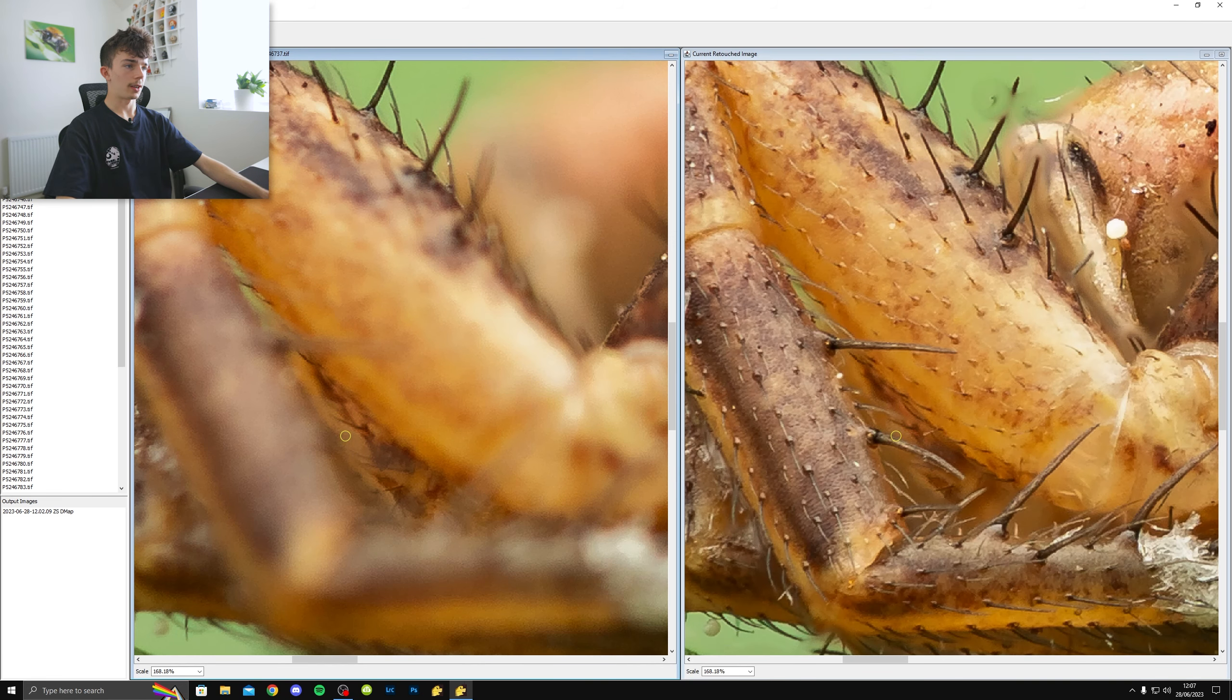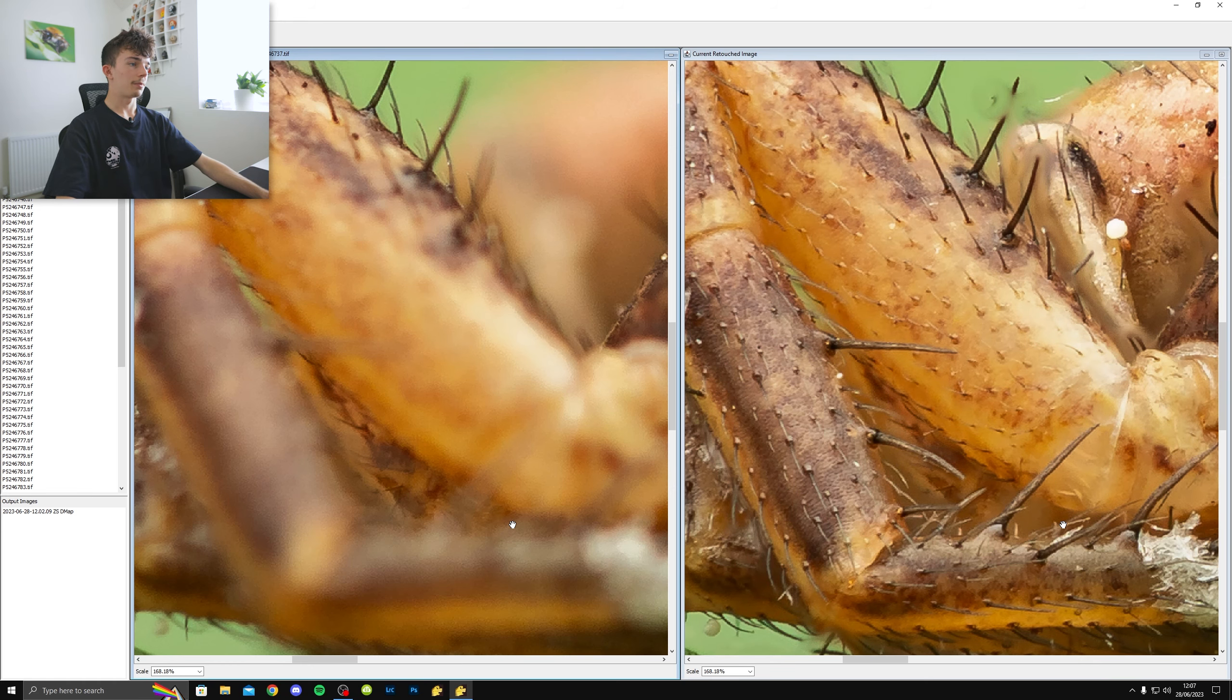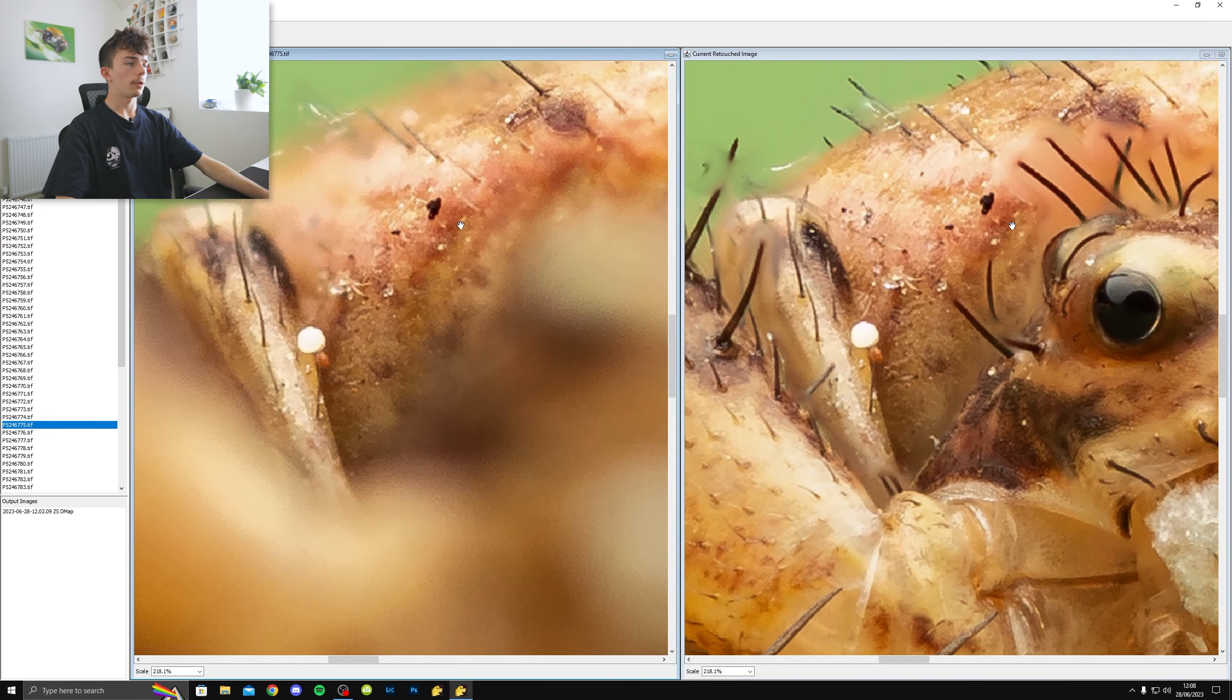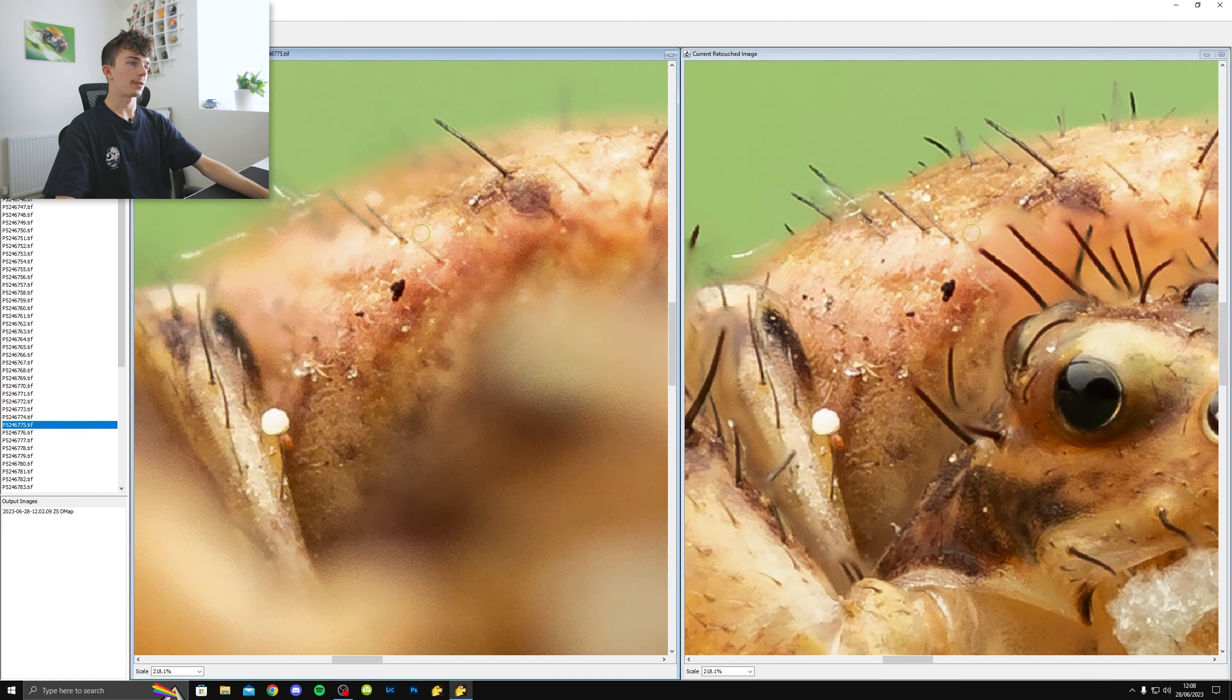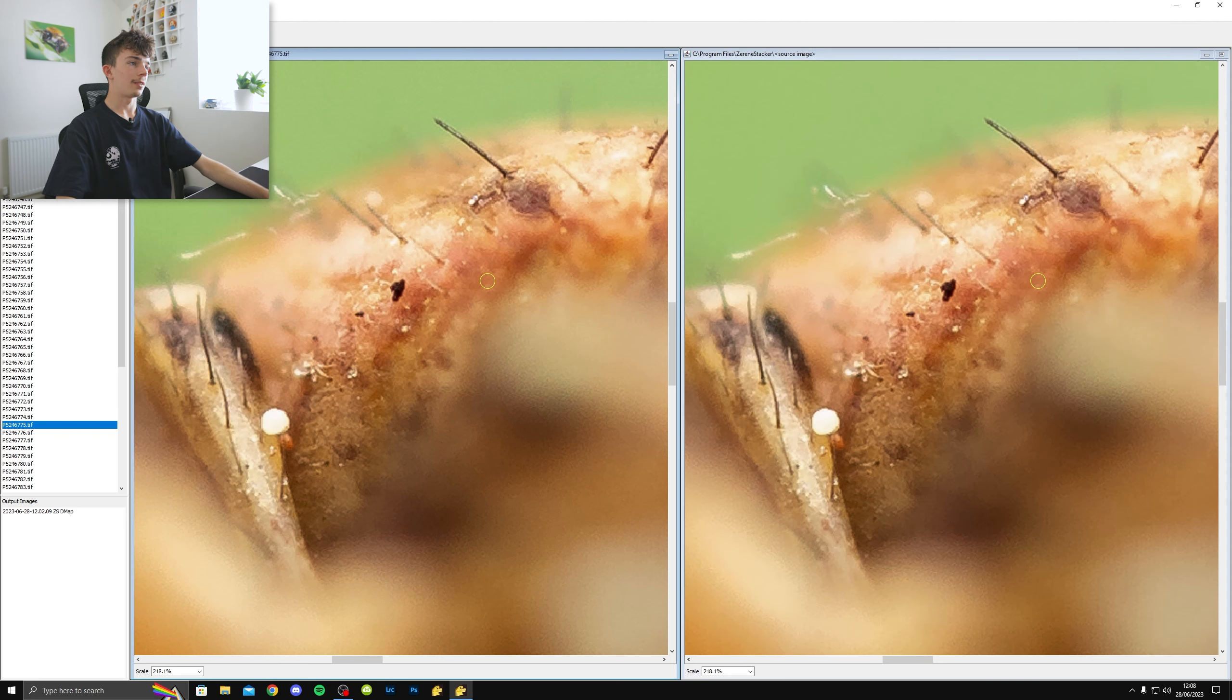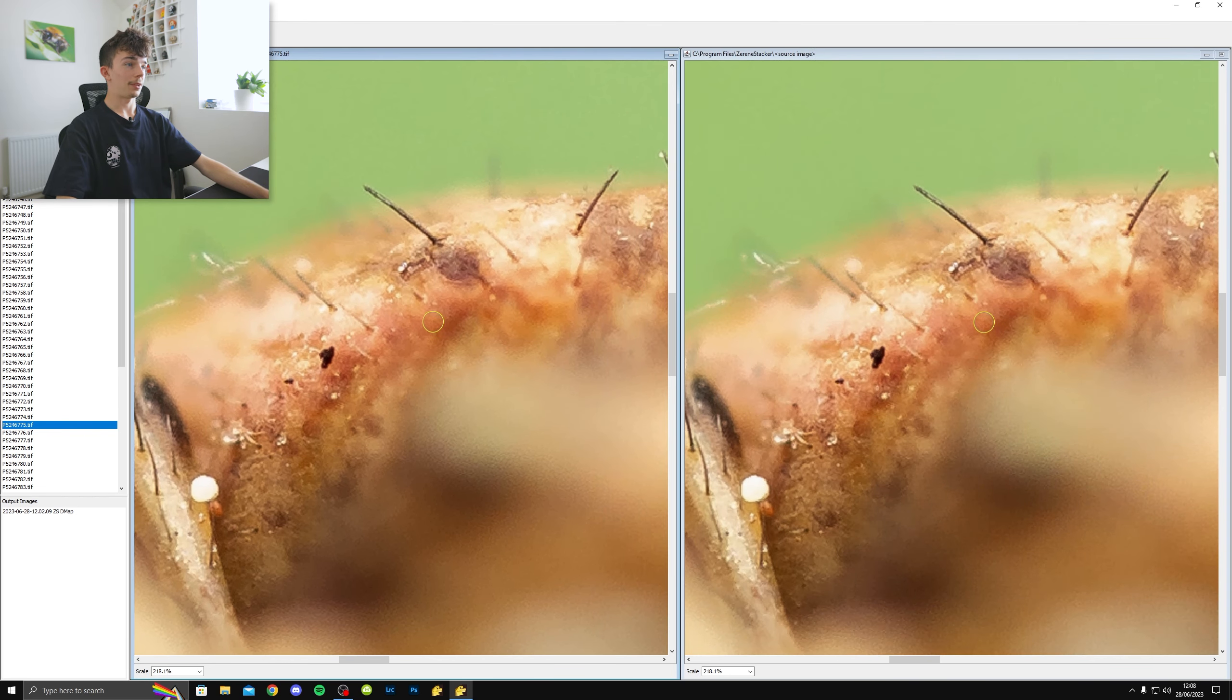And sometimes you might have an error, you might knock your hand or something, or the camera might shake a little bit. And then the bug might fly away and you won't get another chance to photograph it. So this is what this software is for. It's for retouching and getting the stack perfect.